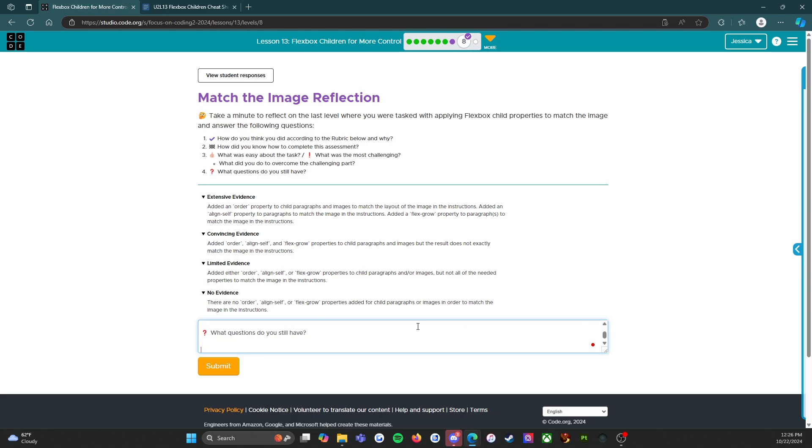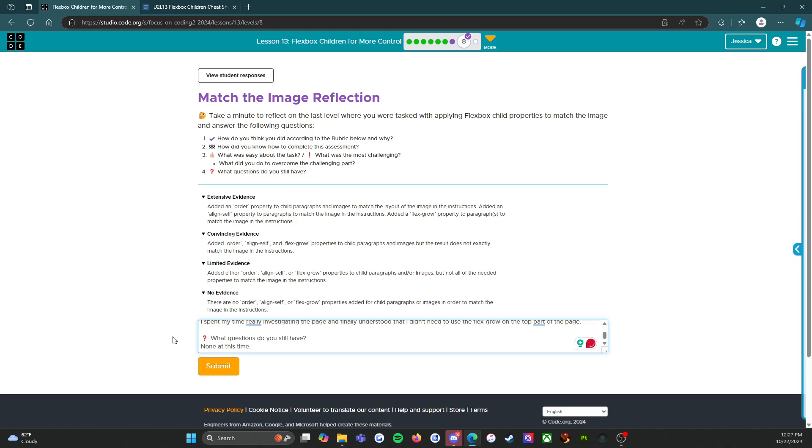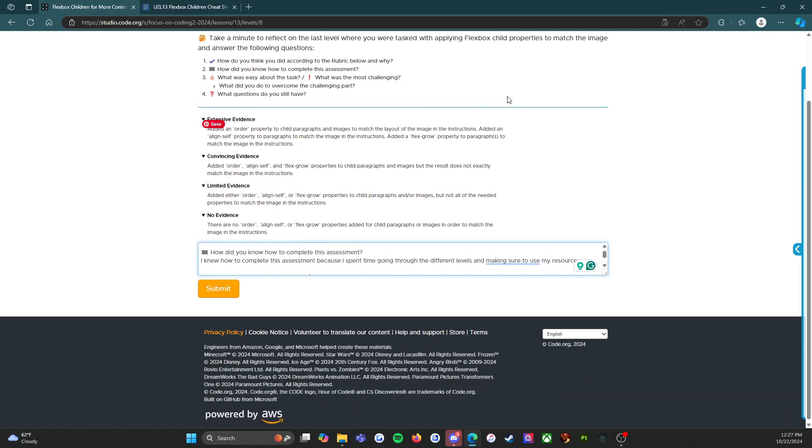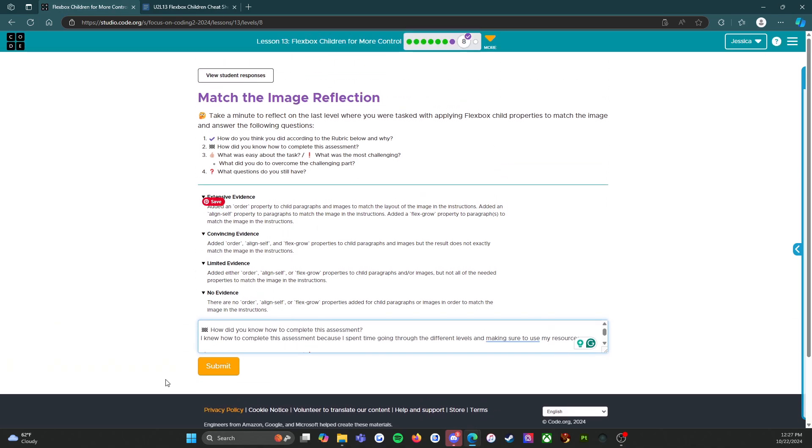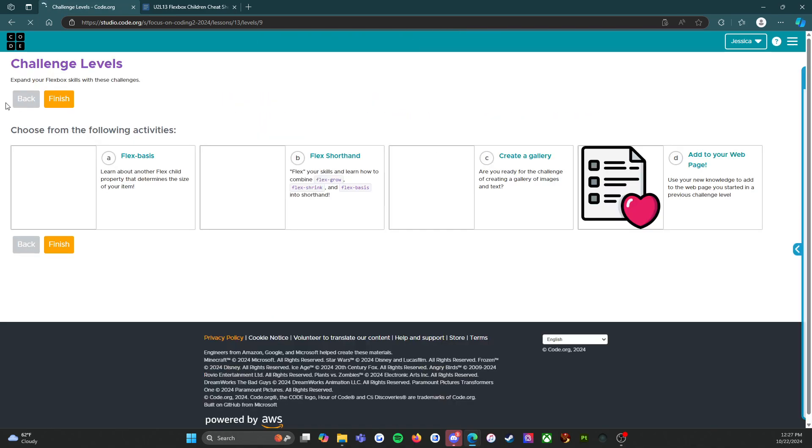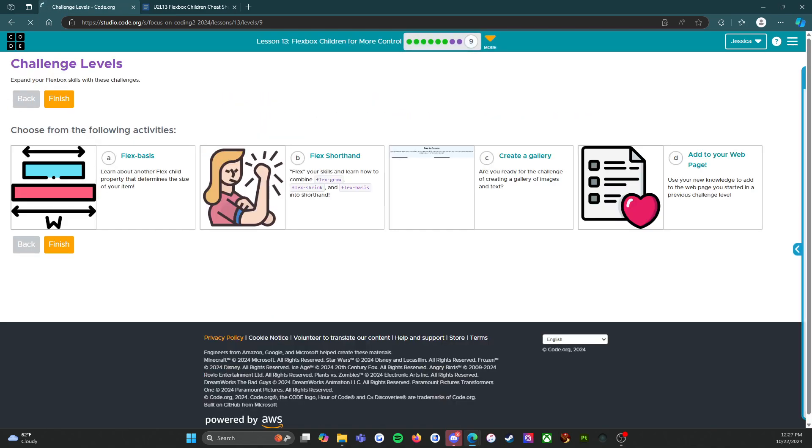And then what questions do I still have? None at this time for me, but you might have questions and this is a really good time to fill those questions in so that your teachers can see it, whether you're my student or someone else's. But there we go, so the reflections done, level eight's done, we're gonna press the orange submit button and I'll see you for the challenge levels. Here we go.